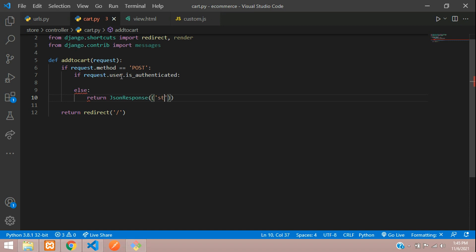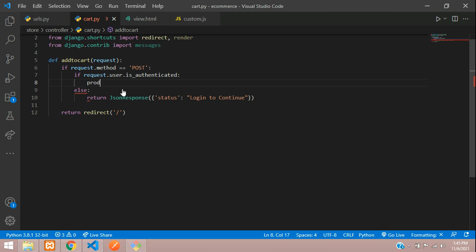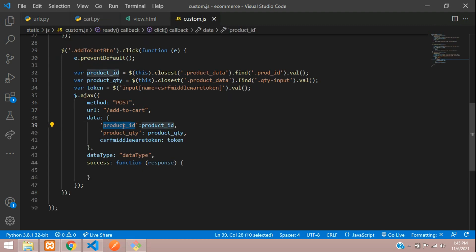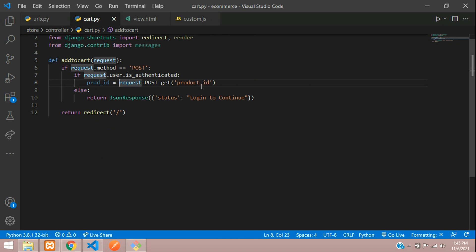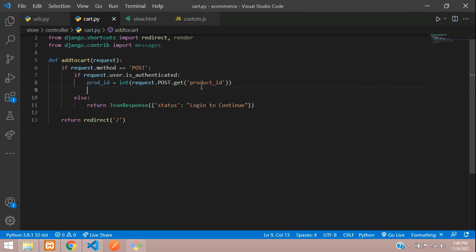If the user is authenticated, we fetch the product ID: product_id = int(request.POST.get('product_id')). We convert it to integer since it may return as a string. Then check if any product exists with this ID: product_check = Product.objects.get(id=product_id).